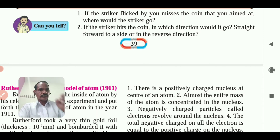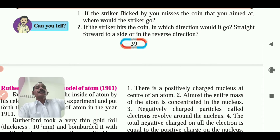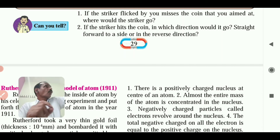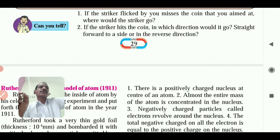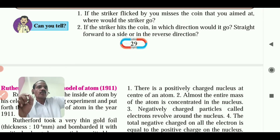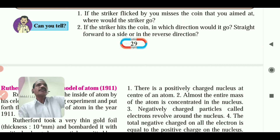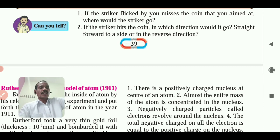Second question: if the striker hits the coin, in which direction will it go? Straight forward, to a side, or in the reverse direction?